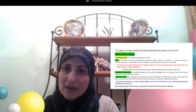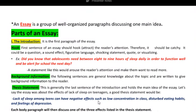Each body paragraph will discuss one of those main points. The first body paragraph will discuss low concentration in class — I'll write an appropriate topic sentence and discuss how their concentration is low in class when they don't get enough sleep. Disturbed eating habits — how they don't have breakfast as they should, they eat very late at night which could lead to obesity. And feelings of depression — when you don't get enough sleep, you sort of feel down. So each body paragraph will discuss one of those main points.